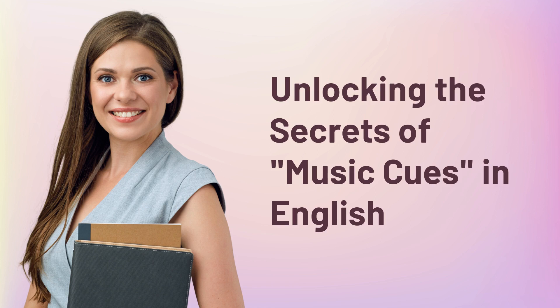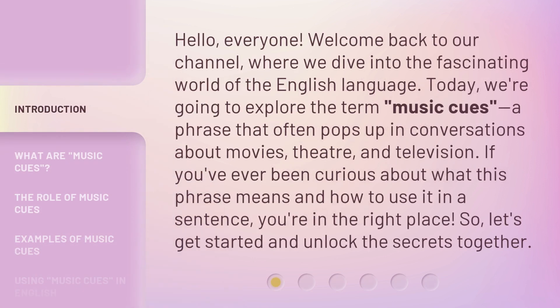Hello everyone, welcome back to our channel, where we dive into the fascinating world of the English language. Today, we're going to explore the term 'music cues,' a phrase that often pops up in conversations about movies, theater, and television. If you've ever been curious about what this phrase means and how to use it in a sentence, you're in the right place. So let's get started and unlock the secrets together.